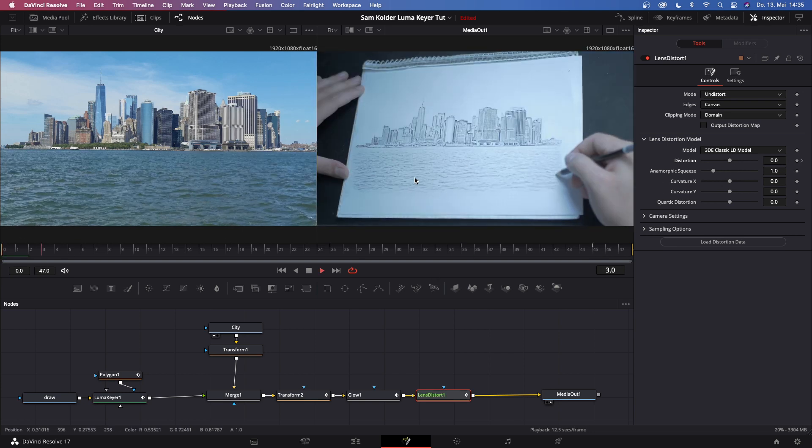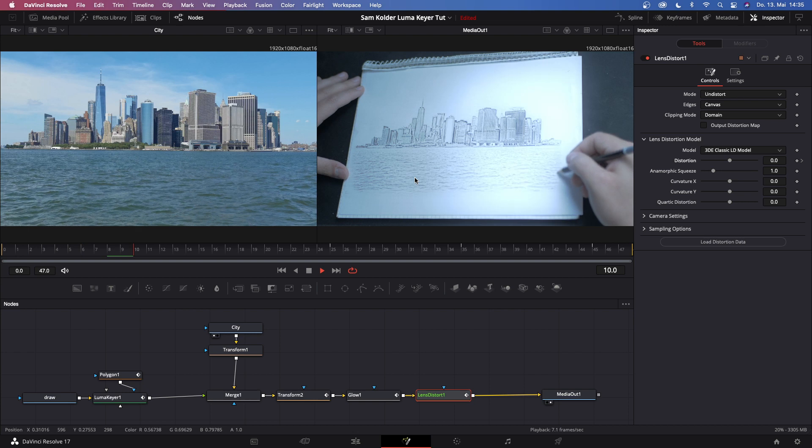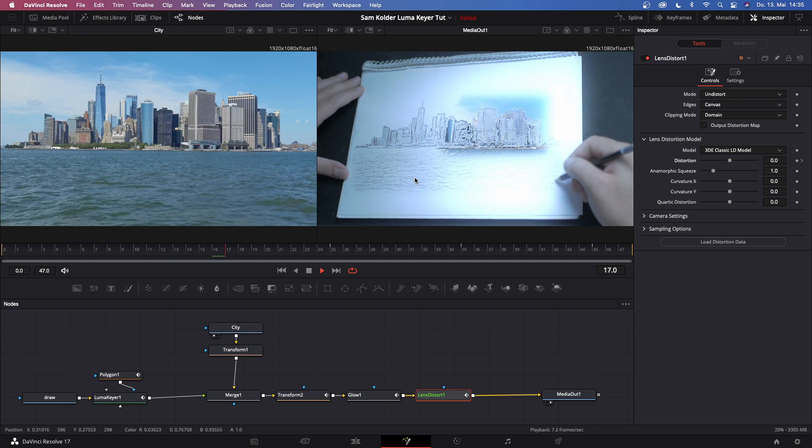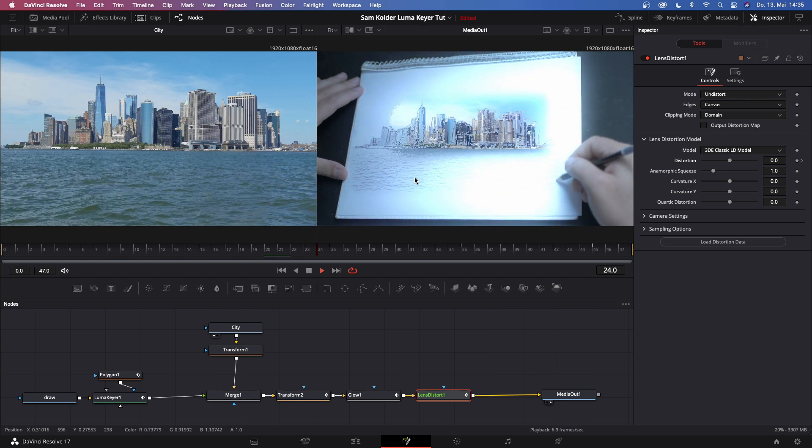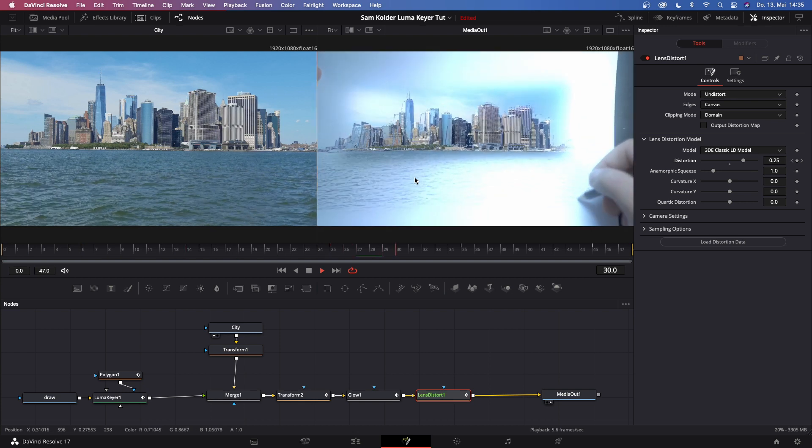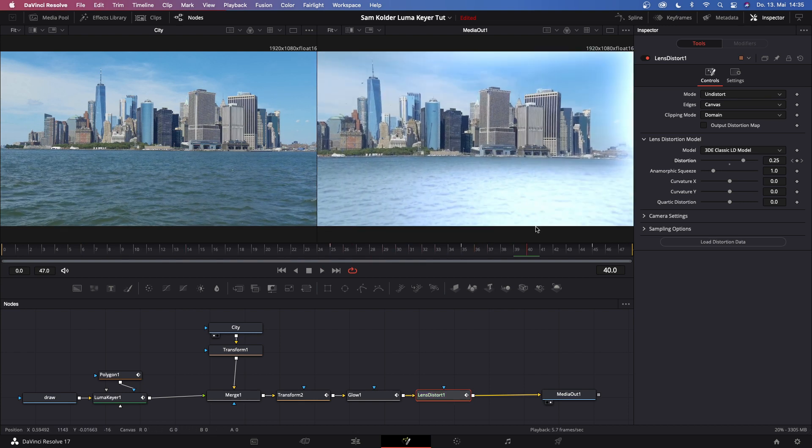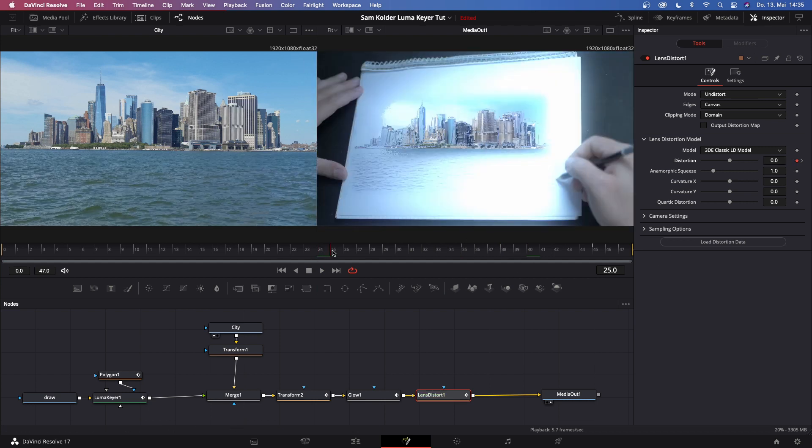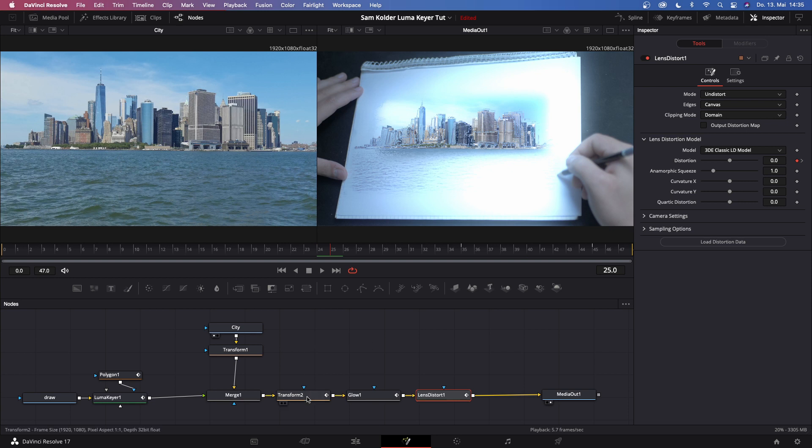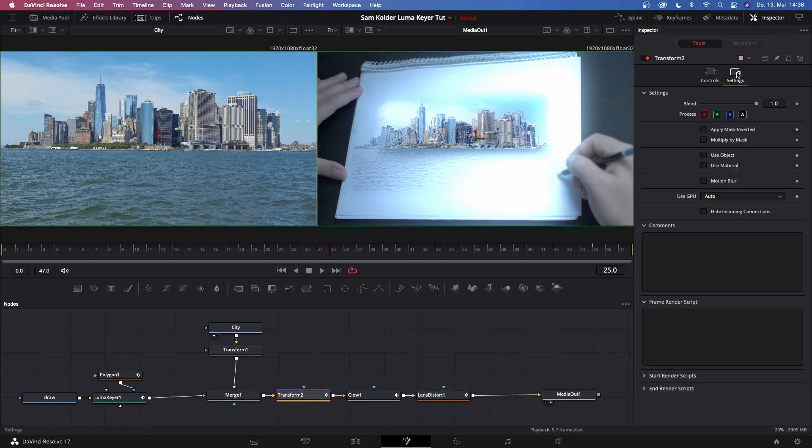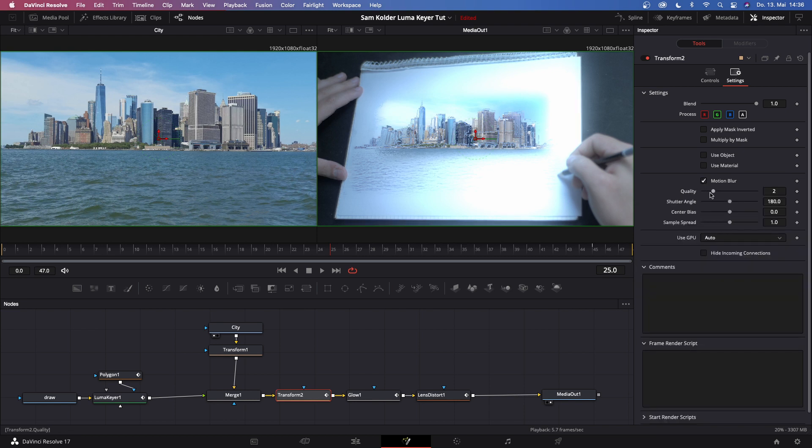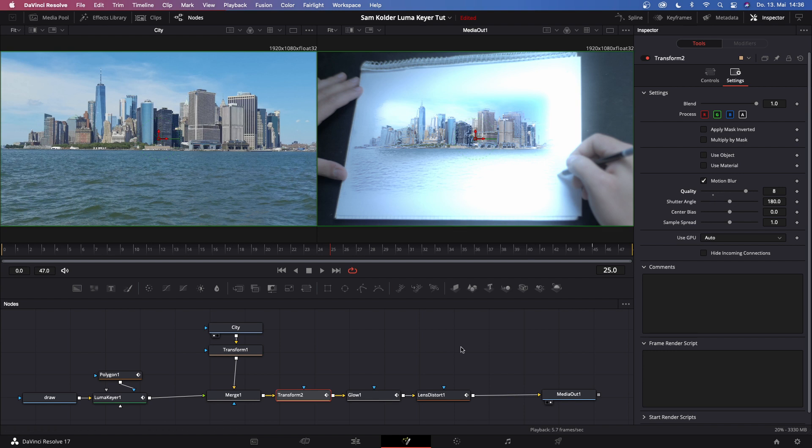Keep in mind that this is not playing back in real time because it's rendering. So what we can do next is go to transform 2, go to settings and check 'motion blur' and increase it to around seven or eight. If this is too much for you, you can always decrease it because this takes a bunch of CPU power to render.